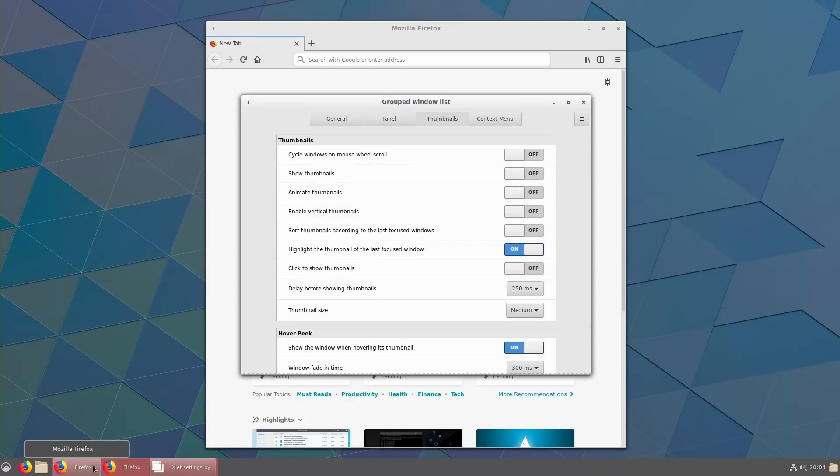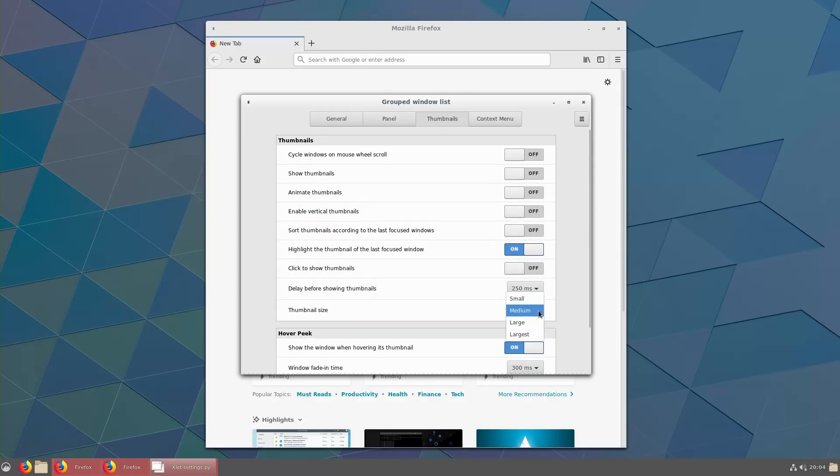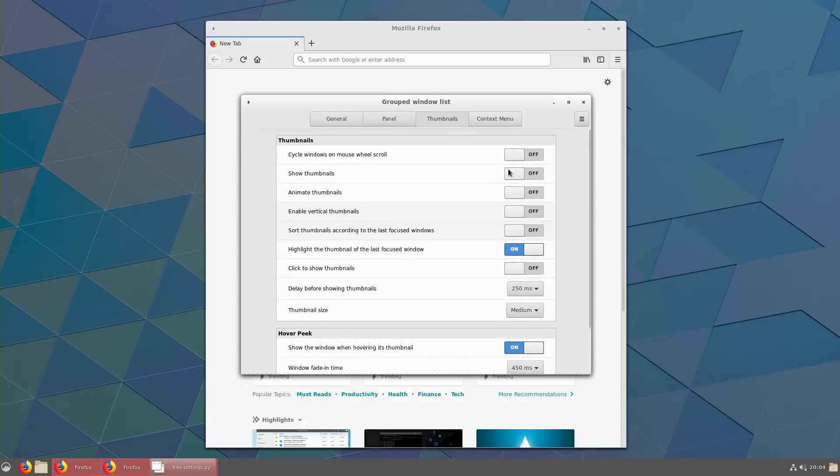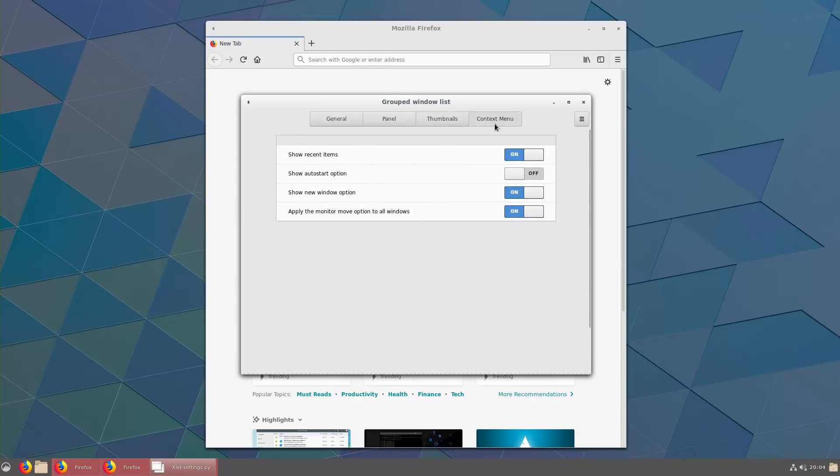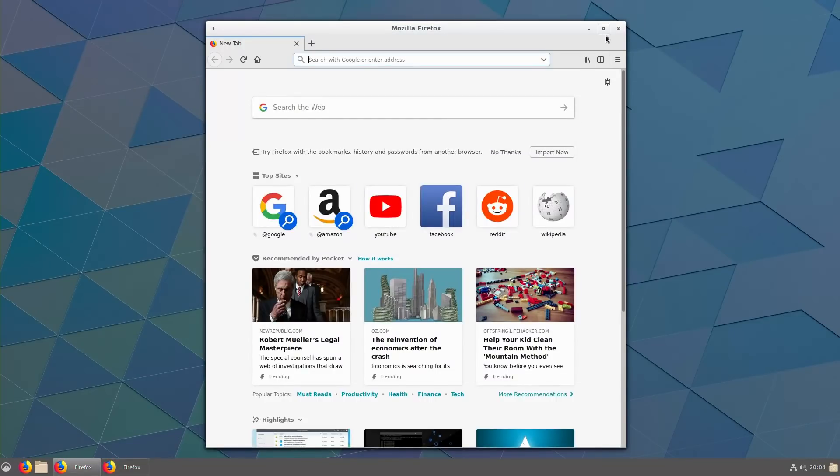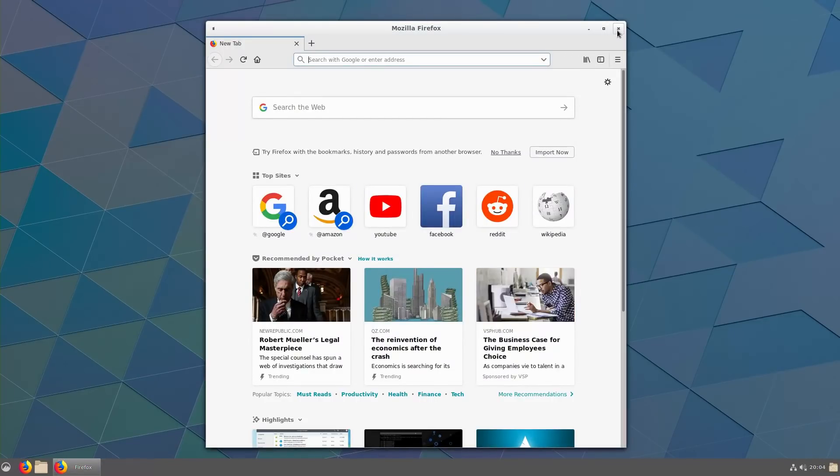Now we just get the little group window list, it is not quite as bad. So we might even be able to change that. There is big, medium, large, small, things like that. So you can do that, and then there is context menu, show recent items, auto start, new window option and apply. That should be all we need to do at this point.